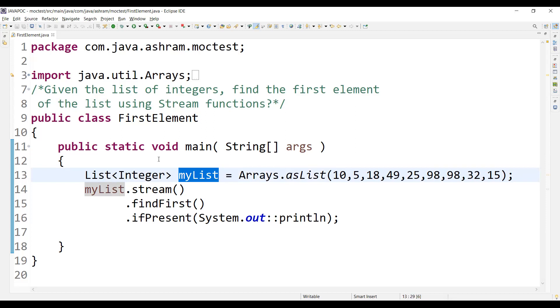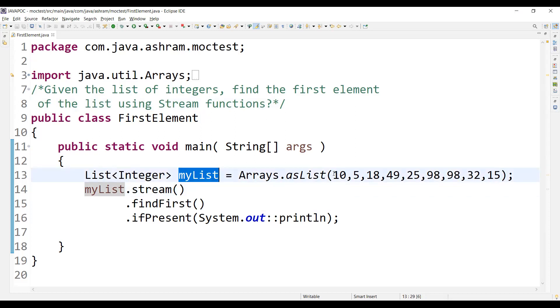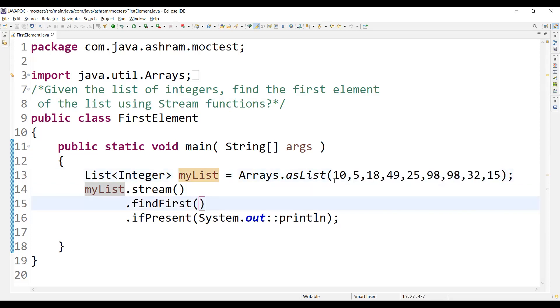So with this list of integers, we'll have to find what is the first number stored in this list. By seeing this, you can tell this is the first number, right? 10 is the first number. So how do you do this?